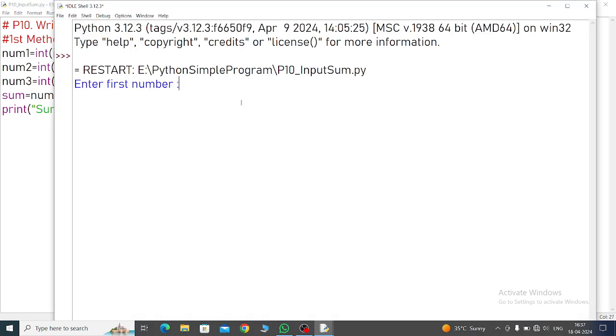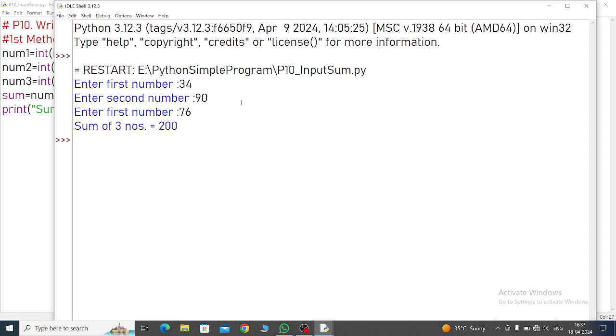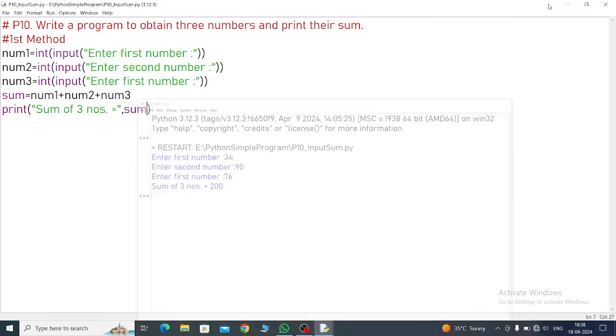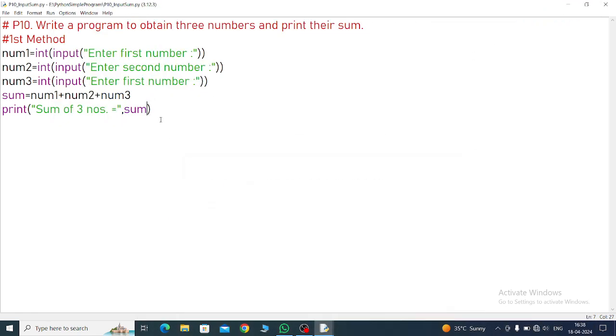Now run it. I already saved the program. See, enter first number - suppose I am giving 34, second number 19, third number 76. Sum of three numbers equal to 129. This is the first method.